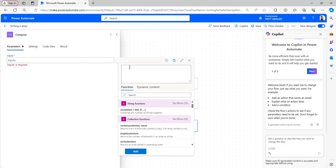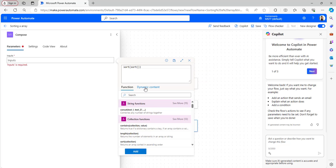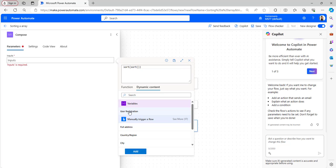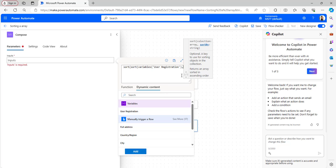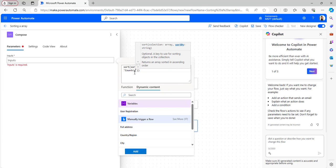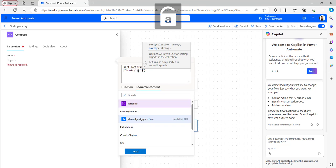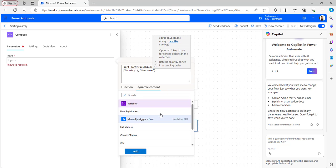After that add sort, open bracket, and again sort — a nested sort. Now take the variable from the dynamic content: user registration. We are sorting it based on country as well as username. Provide the country name within single quotes, then a comma, then within single quotes again username. Our expression is done. Click Add.